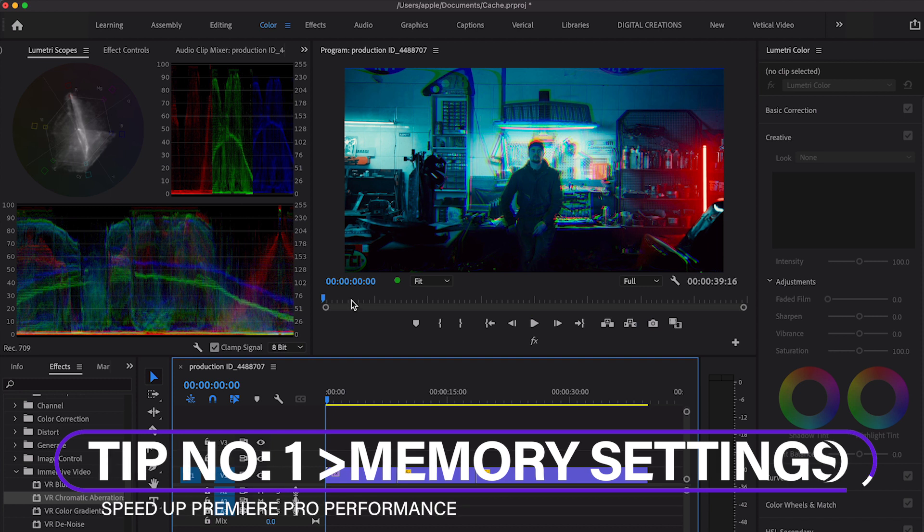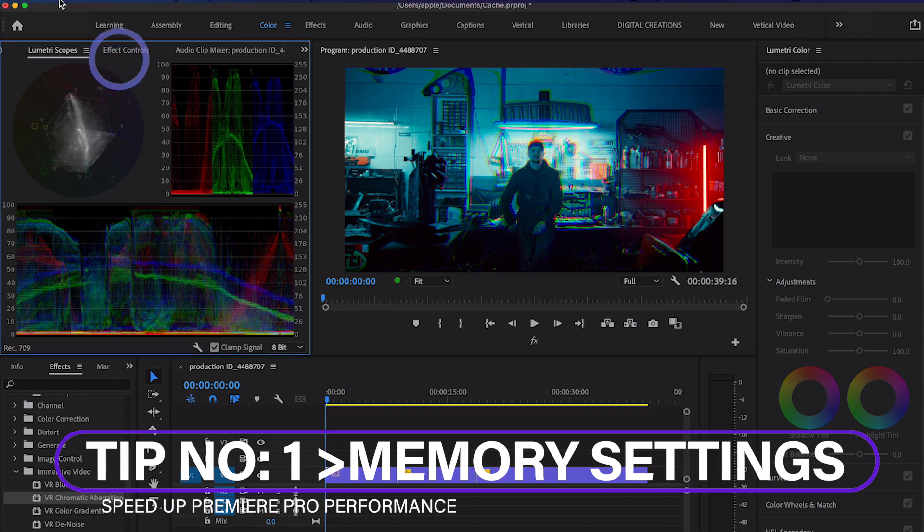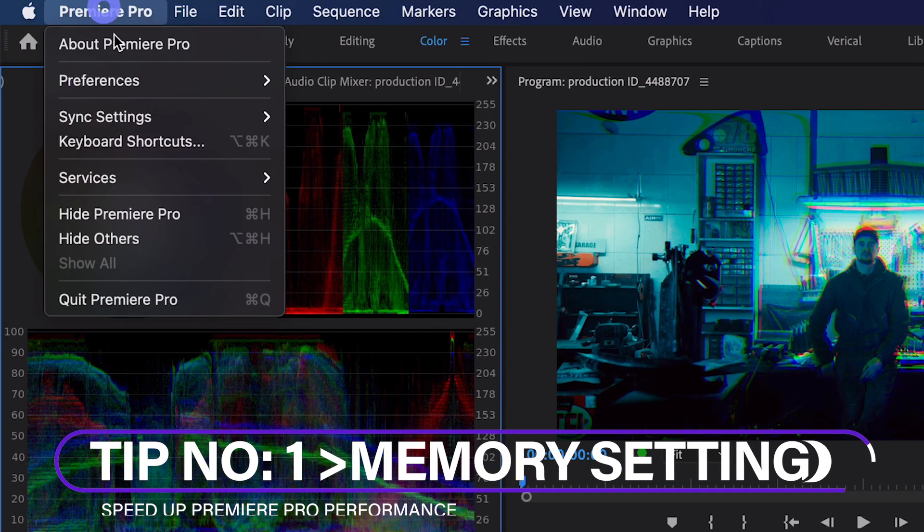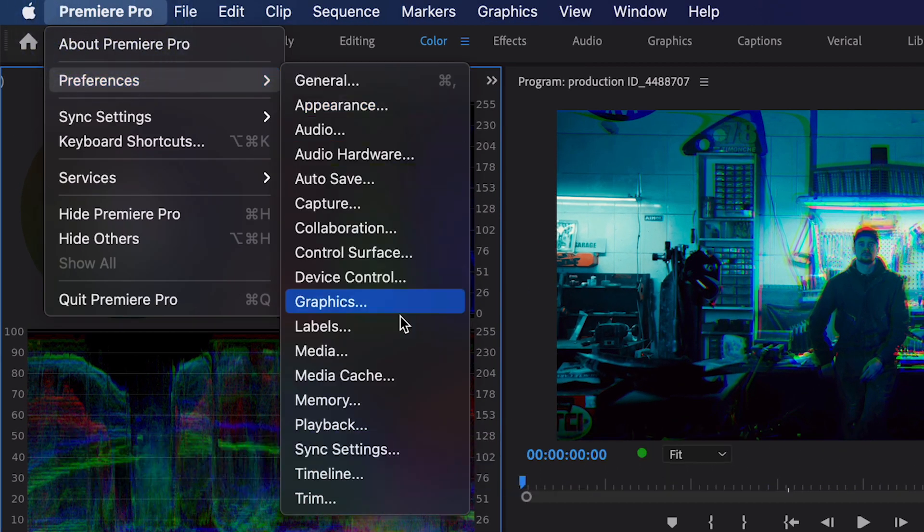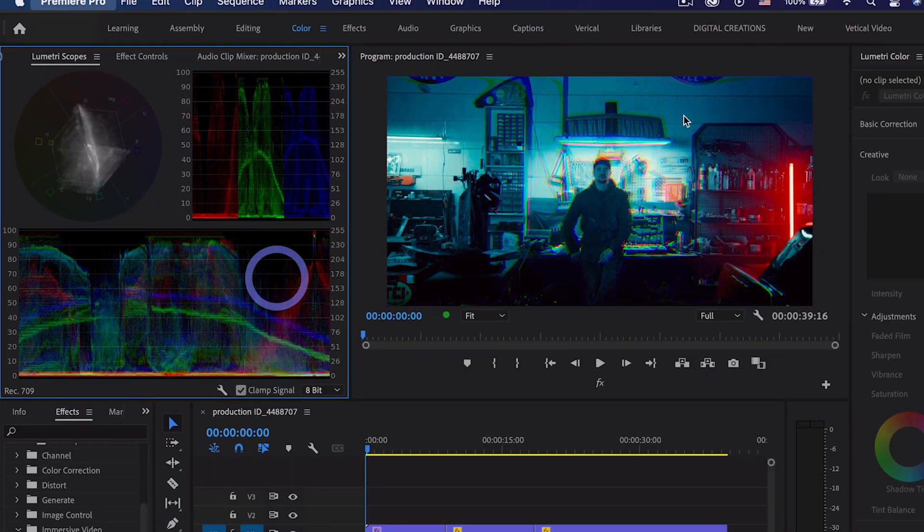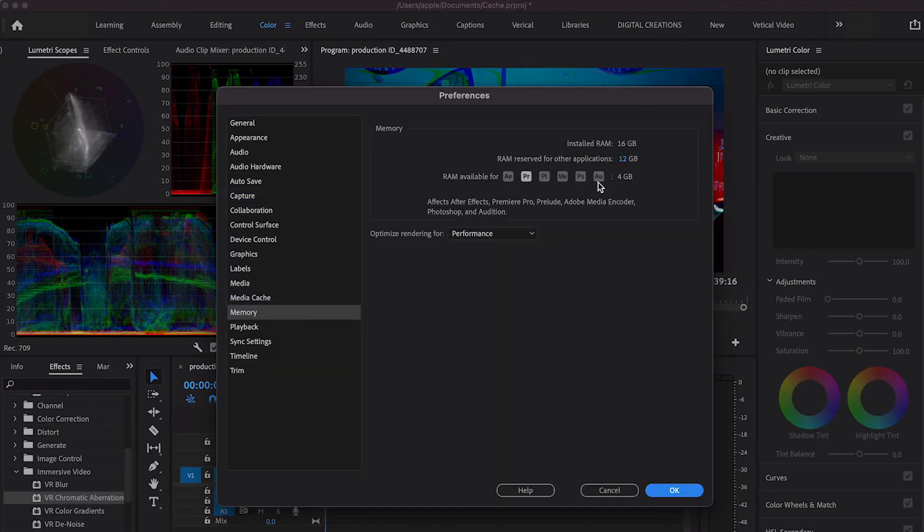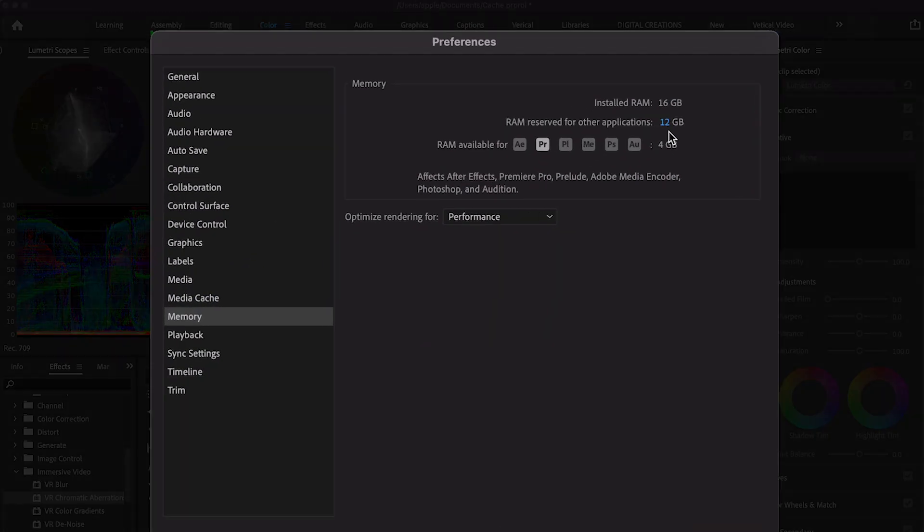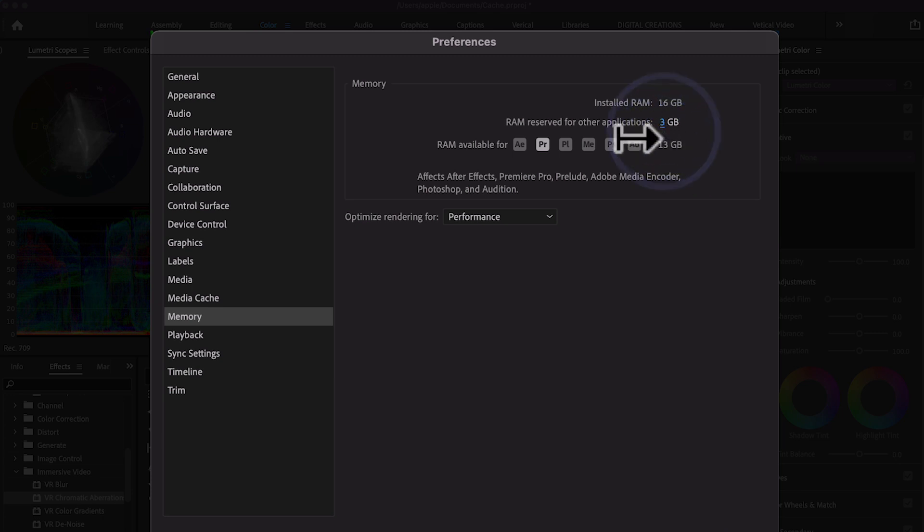Number one: go to Preferences and select the Memory tab. Under RAM reserve for other applications, reduce the RAM for other applications so Premiere Pro works faster. I'm going to reduce the RAM reserve for other applications. RAM available for Premiere Pro is now 13 GB out of 16 GB total installed RAM. Hit OK.